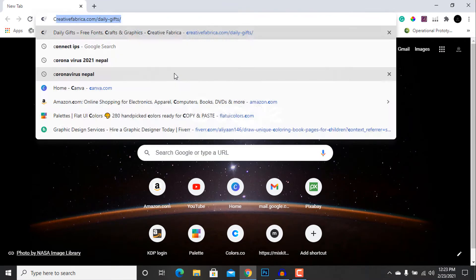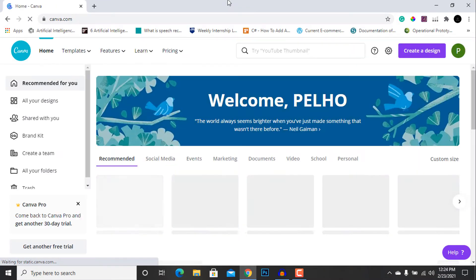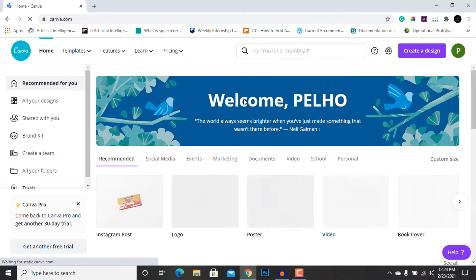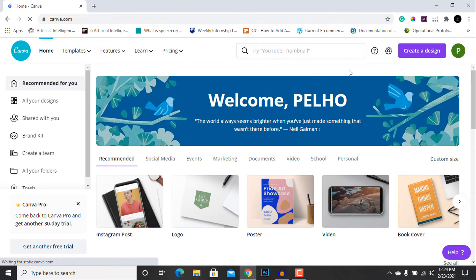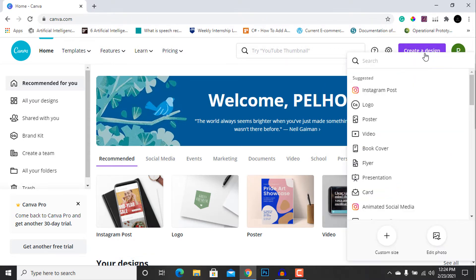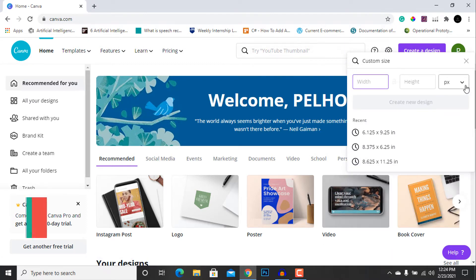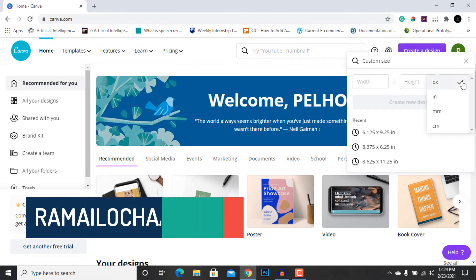First of all, let's go to our Chrome browser and open Canva. After opening Canva, we are going to hit the 'Create a Design' tab and select the 'Custom Size' option.